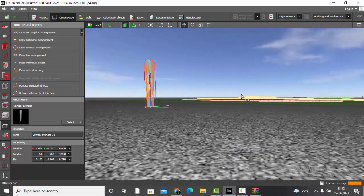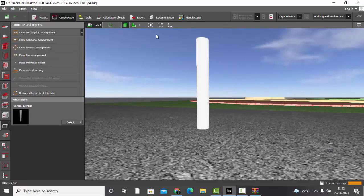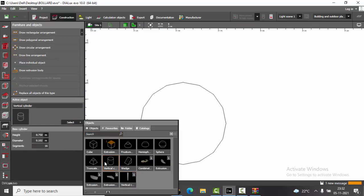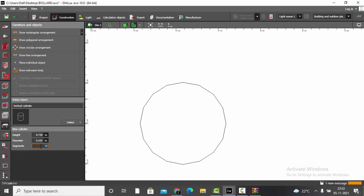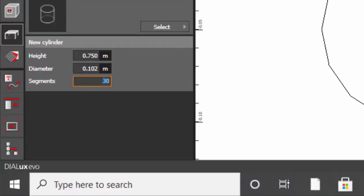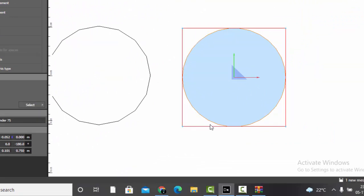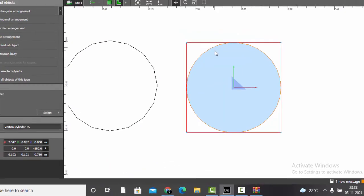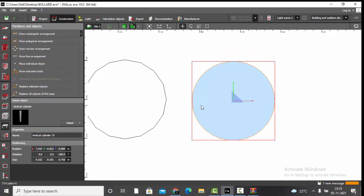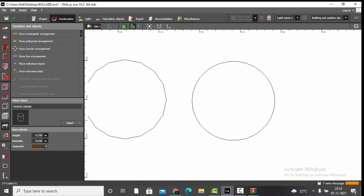I'll increase the number of segments to 30 and place the object — you can see it is much smoother. You can increase segments to make the 3D model look smoother. The maximum segments you can place is 64; 65 is not possible.